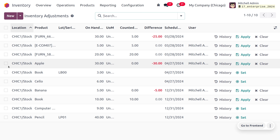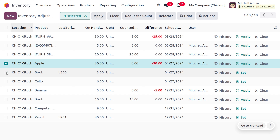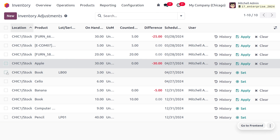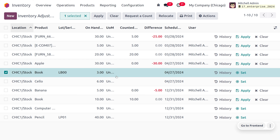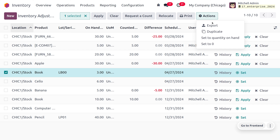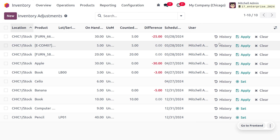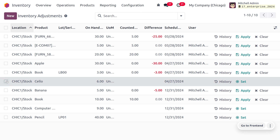There are more features in inventory counts. Let me choose a particular count and set the counted quantity to zero. Going to the Actions menu and setting it to zero, you can see that the system has recorded 3 quantities but the counted quantity is zero — a difference of 3. This means there are no products in our warehouse, which is why the counted quantity is set to zero.